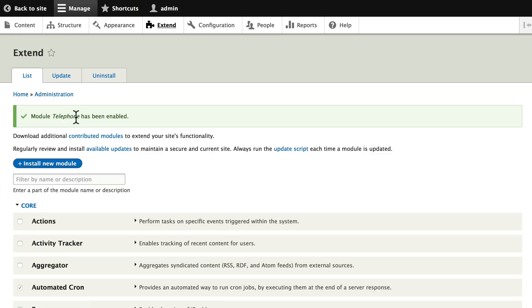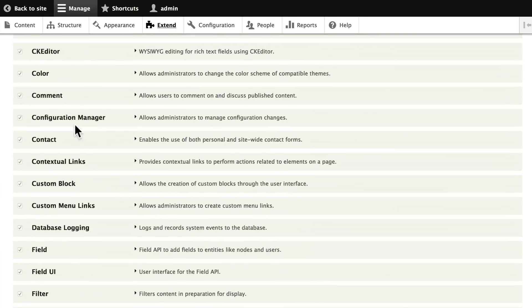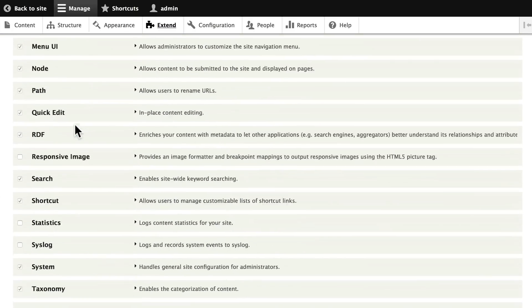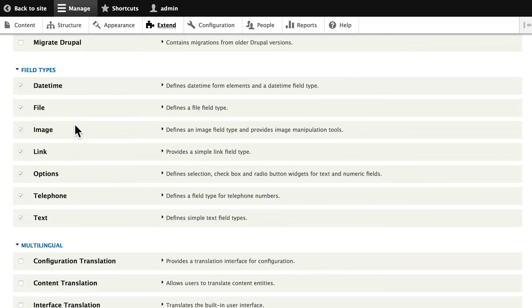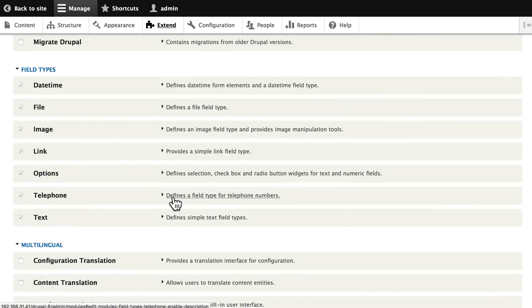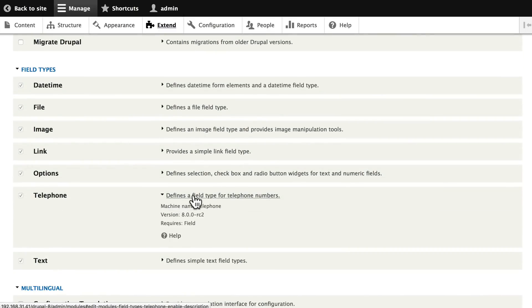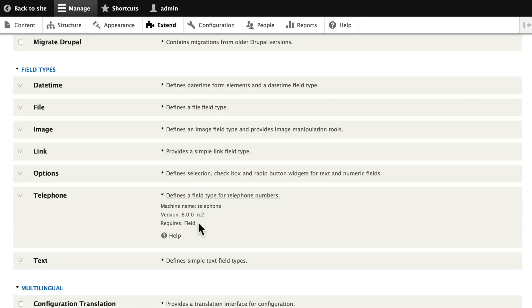For this one, it adds a telephone field to my content types. And again, when I want to look and see what it does, I just click here. Defines a field type for telephone numbers. Machine name is telephone, and it requires the field module.